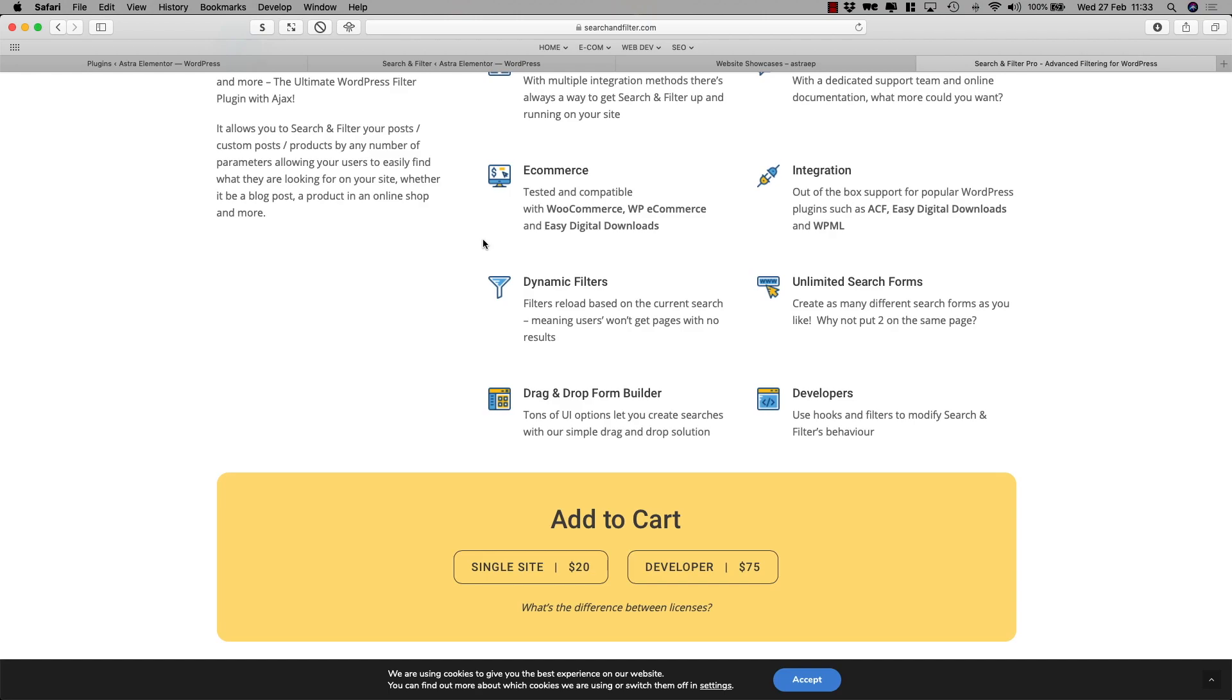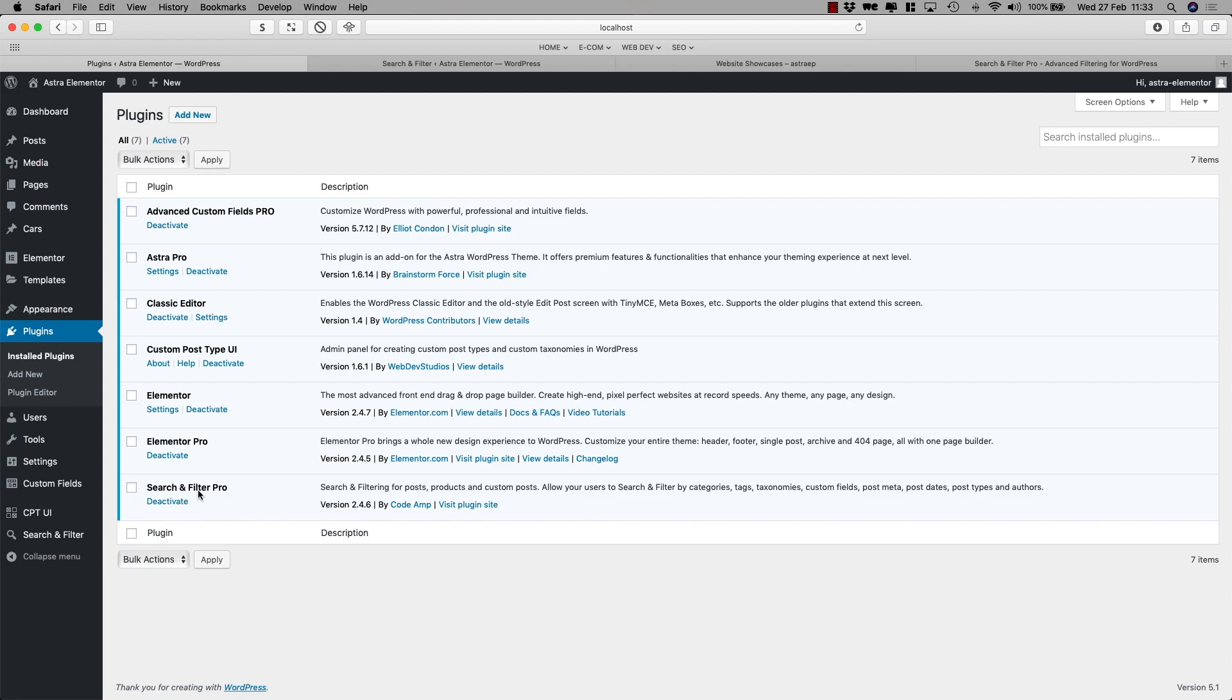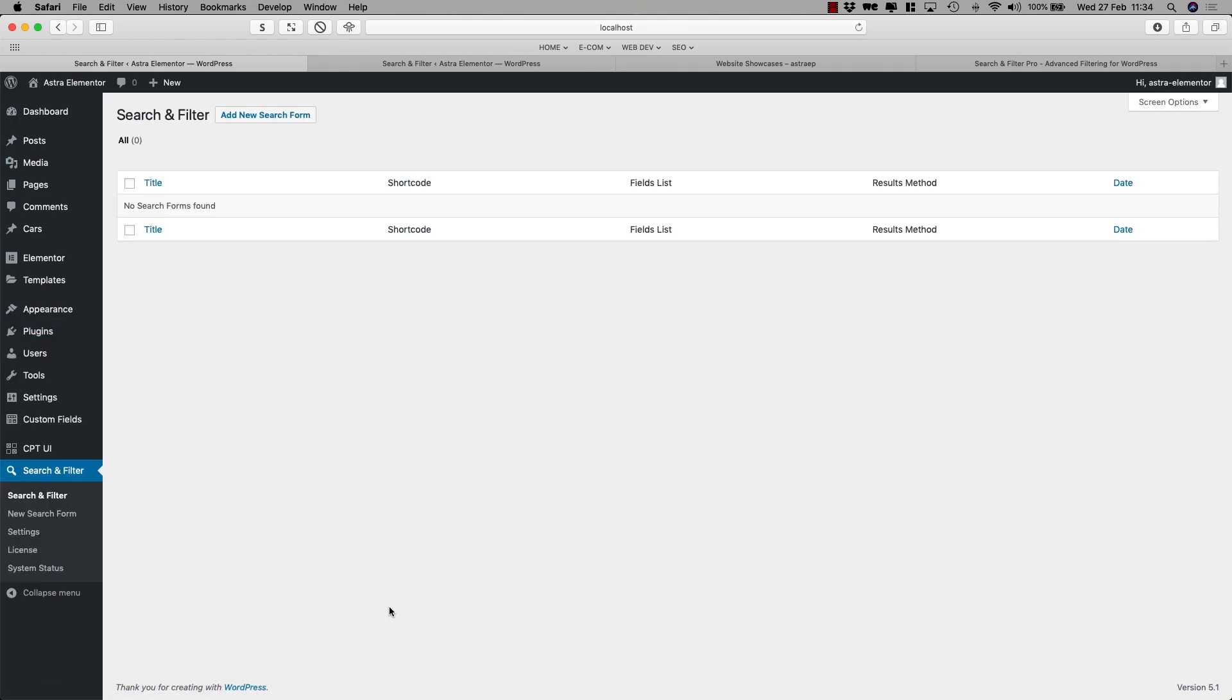So we're going to use Search and Filter Pro now to show you how to create a filter on the ACF cars that we created in the video yesterday. So first of all you would have to buy one of the licenses. We've got the Search and Filter Developer, the unlimited version, and once you've installed that here in your plugins you'll see the Search and Filter here. So let's create a filter for our cars.